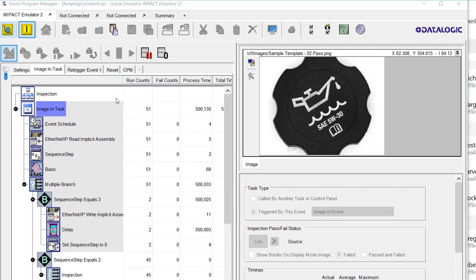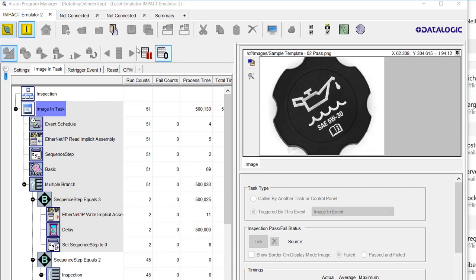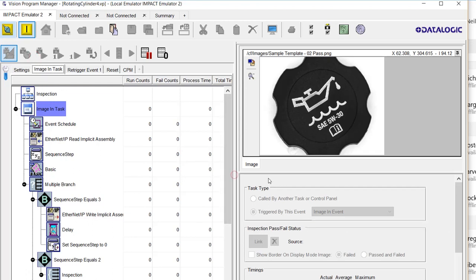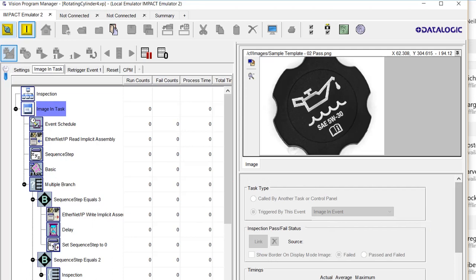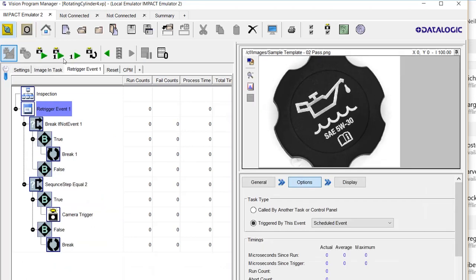Okay, what on earth is going on here? First of all, let's reset these counts. We have a couple of tasks. This image in task, you can see it's triggered by this event, image in. Next, we have this re-trigger event triggered by a scheduled event. What scheduled event is it?